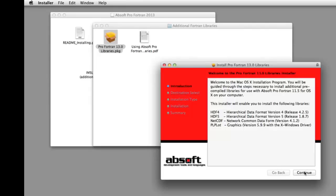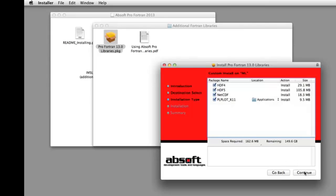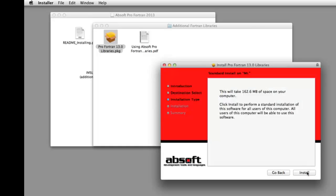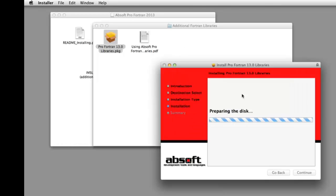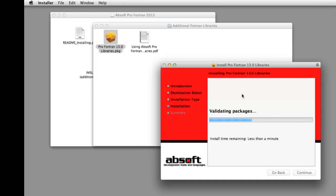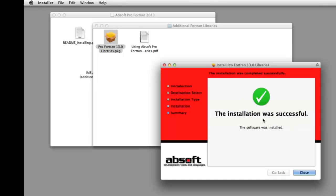After selecting the libraries you wish to install, clicking Continue and then Install will prompt you for administrator access and install the libraries. Once installation is complete, clicking Close exits the installer.